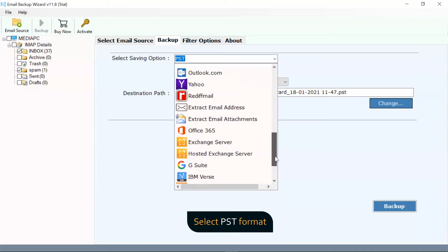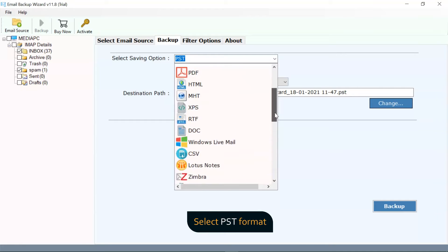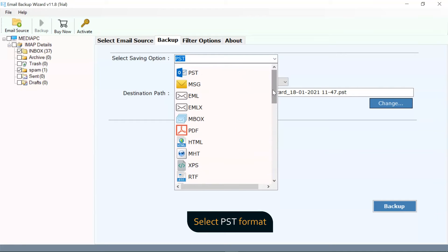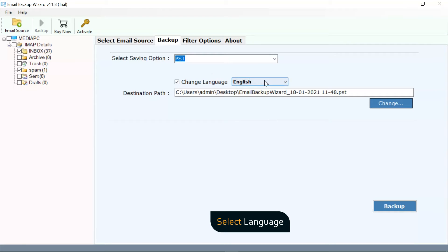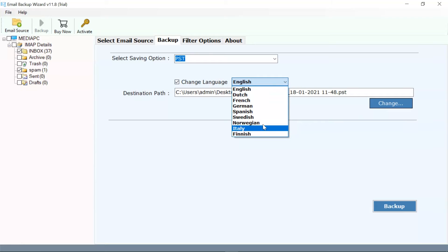Select PSD format for backup your data. You can also check the change language to read emails in an international language such as Spanish, German, French, Dutch, and more to backup cPanel folders.